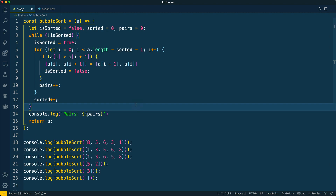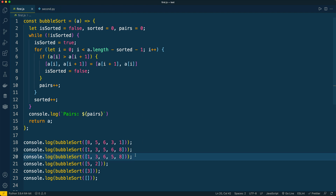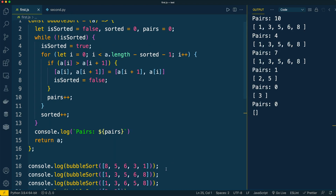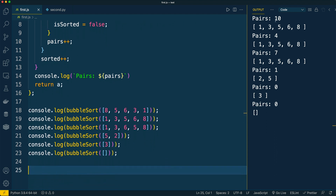Now let's run this algorithm with the is_sorted variable introduced in order to optimize performance for cases two and three, and check how many pairs we compare in each example. For the first test case we compared ten pairs as expected — the same result as in the Python application.